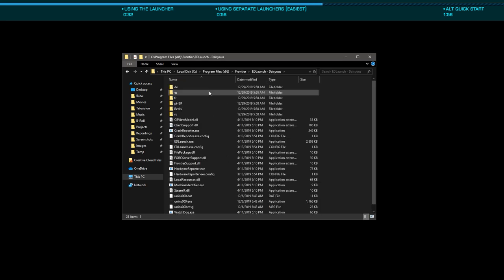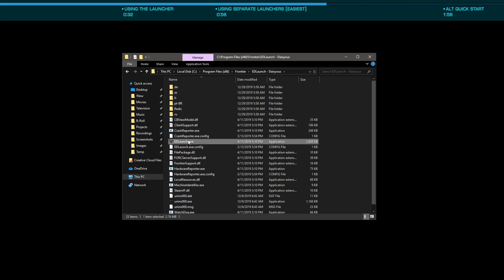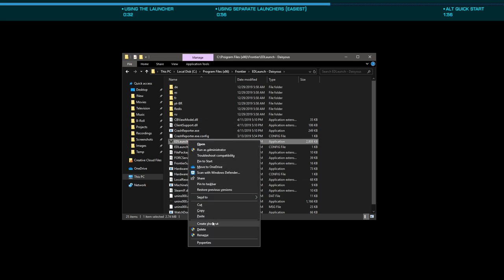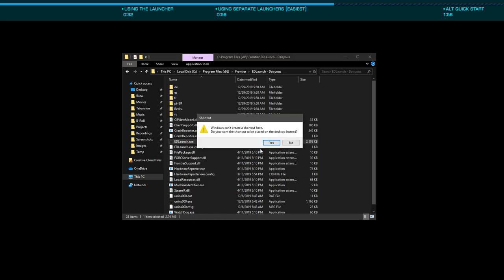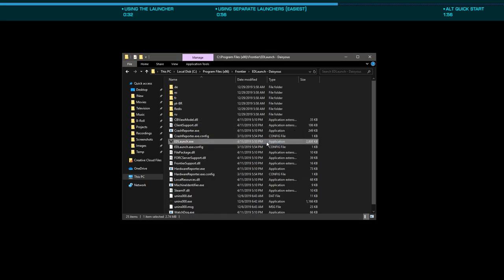Next, open that directory and create a shortcut to edlaunch.exe, which will be placed on your desktop.